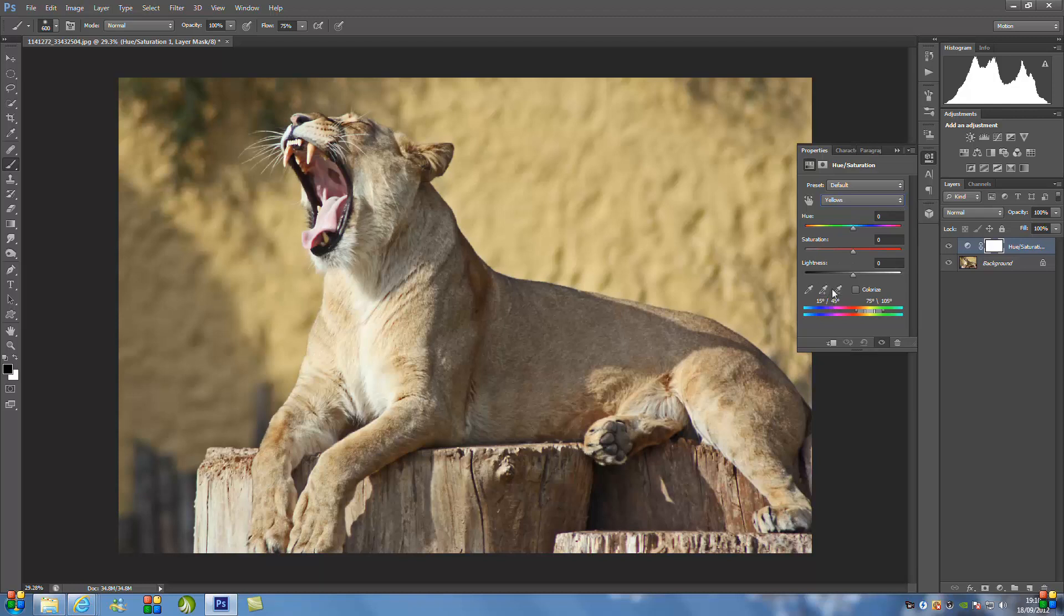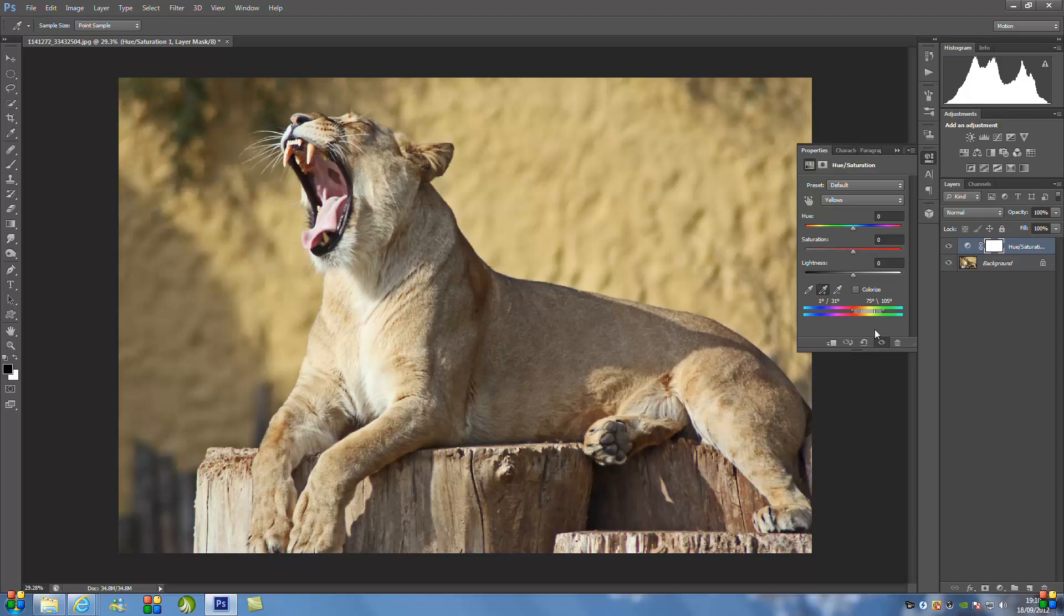Now all we're going to do next is go to the little dropper tool, Eyedrop, and click the one that has the plus symbol next to it. Now all you're going to do is just go over his coat, click random spots where it's darker and lighter.